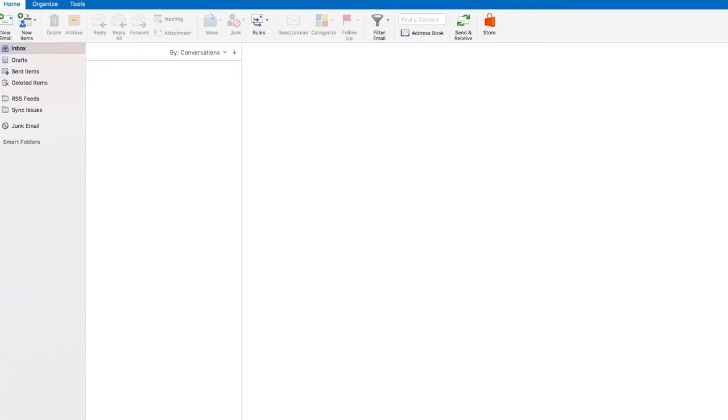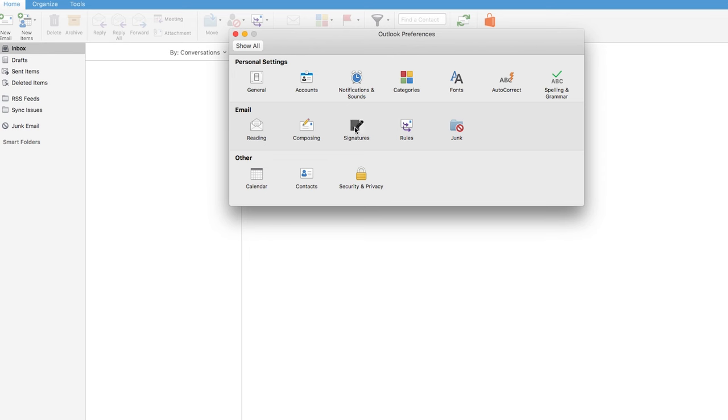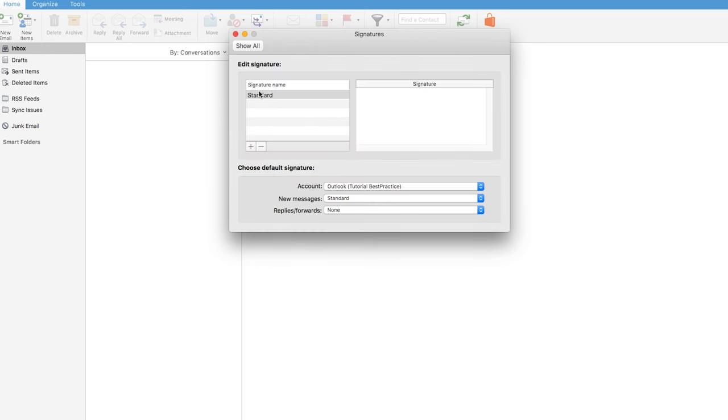And then up here at the Outlook bar, I choose preferences that brings up all the different settings that you can change yourself in Outlook. And we're going to change our signature. So I'm going to click on that.